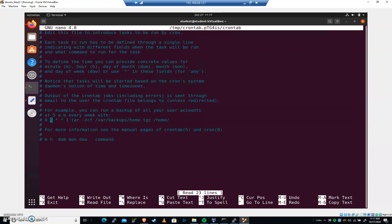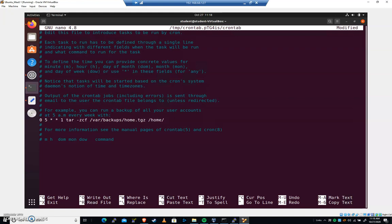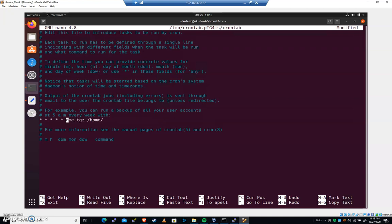We're gonna see this line down here that says 0, 5, asterisk, asterisk, 1. Let's modify it and then we'll talk about what it means. I'm gonna change the 0 to an asterisk, change the 5 to an asterisk, change the 1 to an asterisk. Then I'm gonna delete everything after that. So what we have here are 1, 2, 3, 4, 5 asterisks.